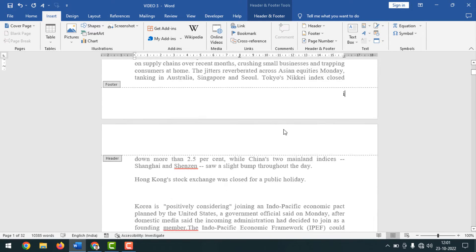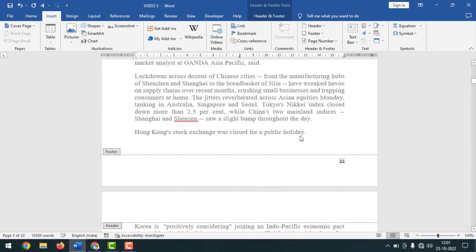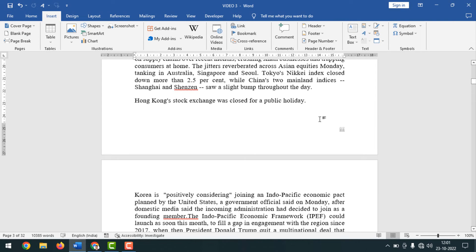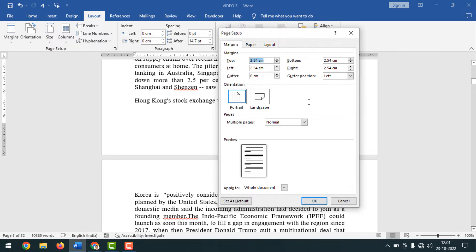Now after page three I will insert English or Arabic page numbers. Close the header and footer by double-clicking. From page four onwards I want to start English or Arabic page numbers. To do this, place your cursor at the end of the text on page three.